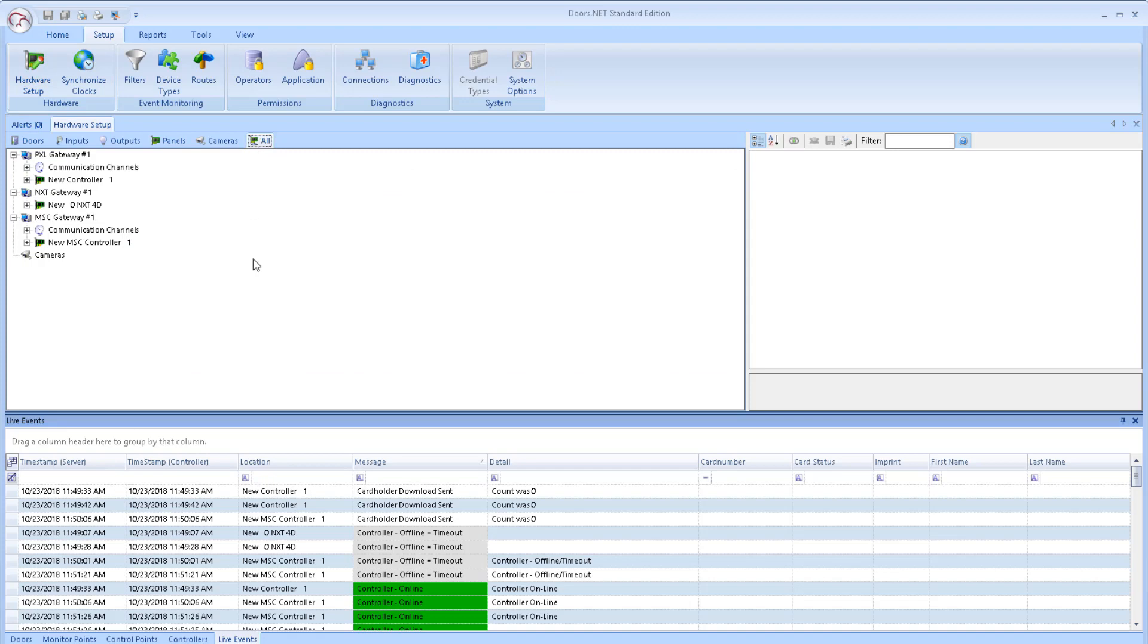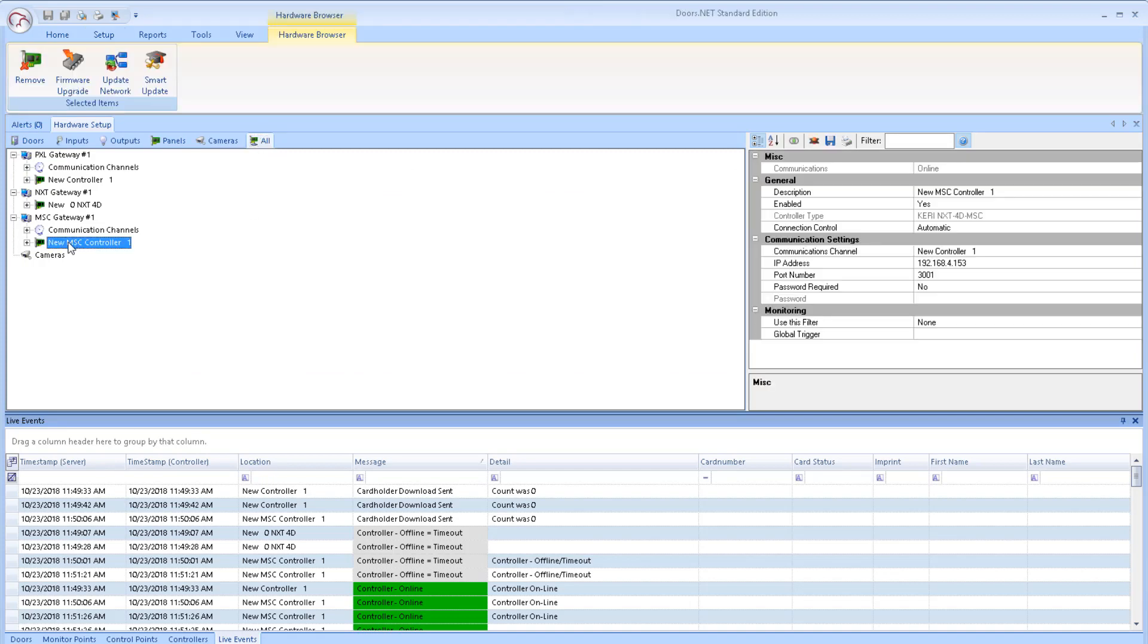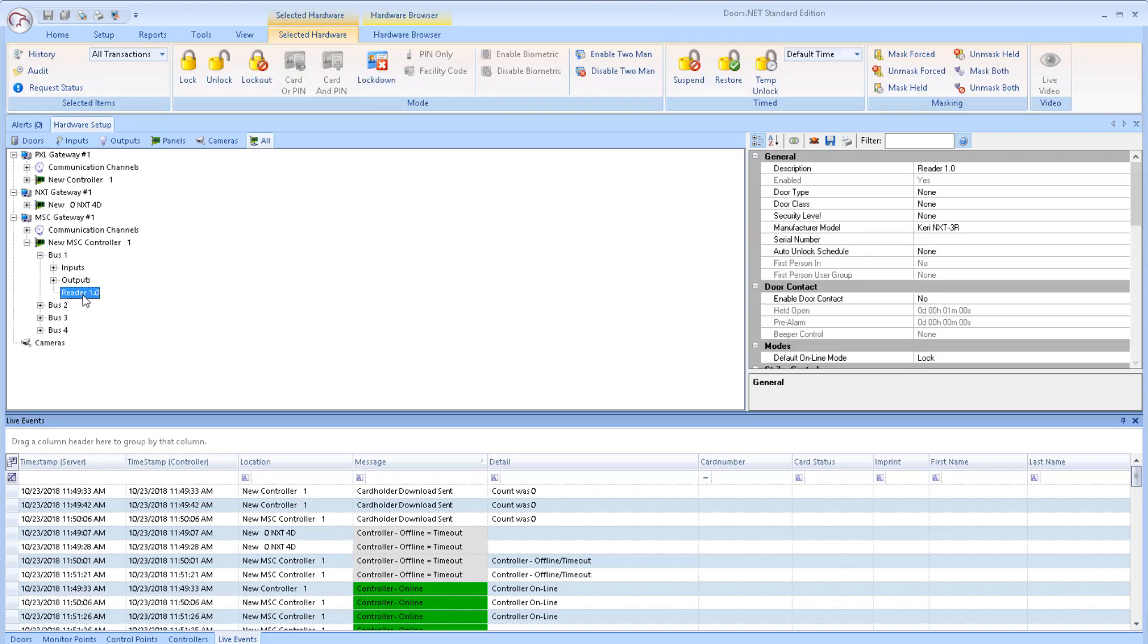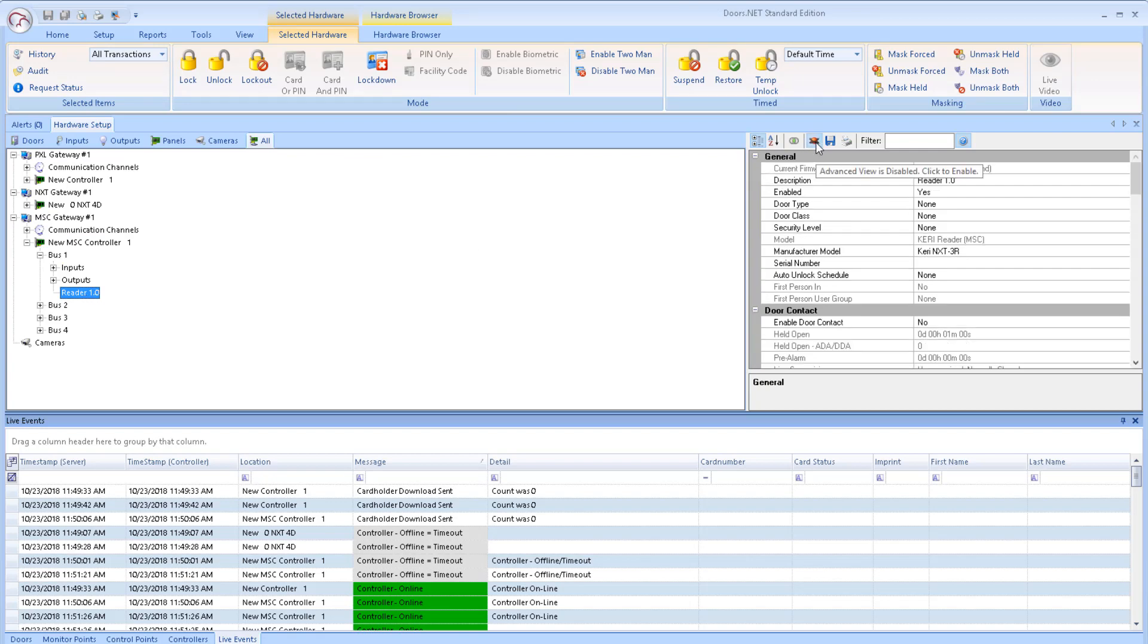Double-click one of the buses, then highlight a reader. Ensure that Advanced View is enabled for the reader properties. The RIM's current firmware will be displayed at the top of the reader properties.